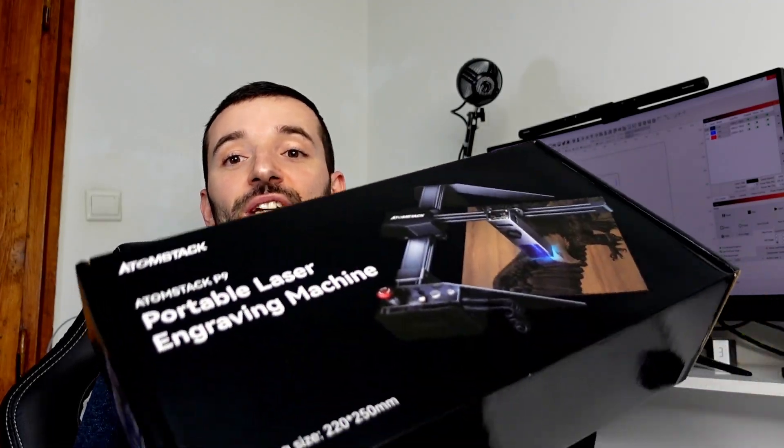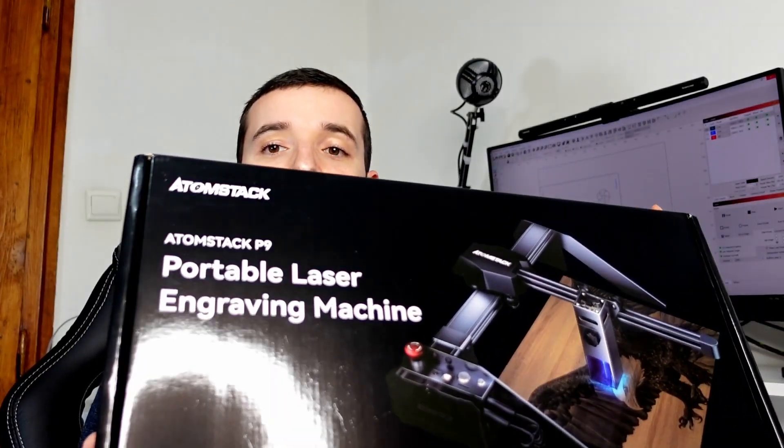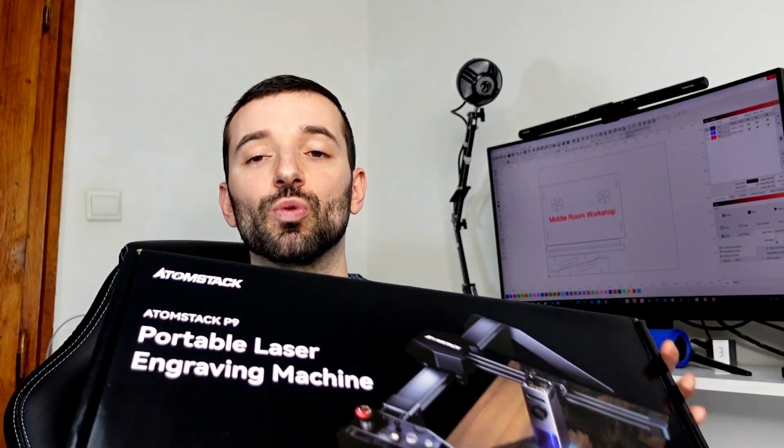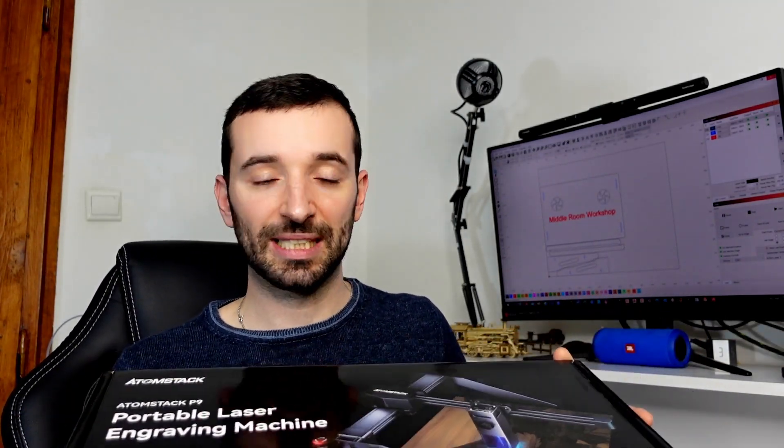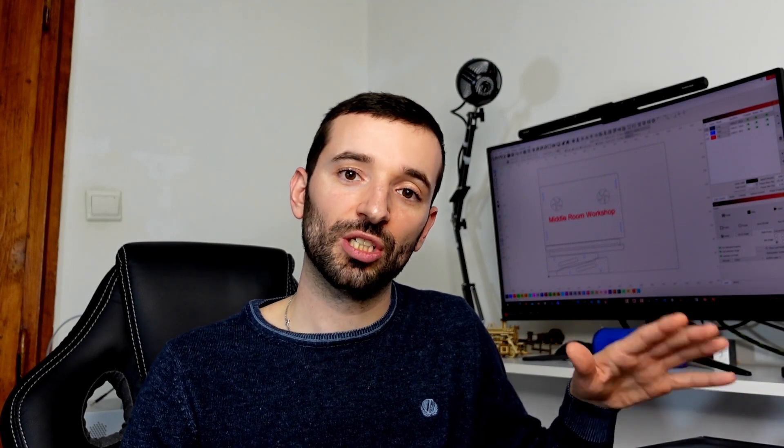I just received my new AtomStack P9. This will be the topic for my next video. I'll open it up and I will do the setup plus initial tests, and then along the way, as I start experiencing the machine and the laser module, I'll be able also to give you an in-depth review with the good and the bad, and an eventual comparison with my other two machines, which are the Ortur Laser II and the Ninja Master II S Plus. So stay tuned if you would like to see that in my channel.